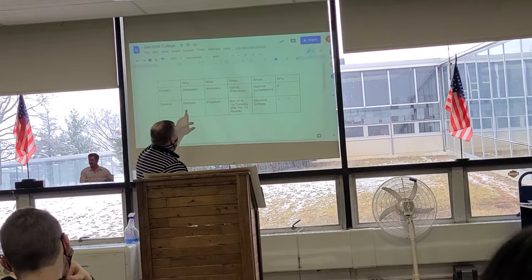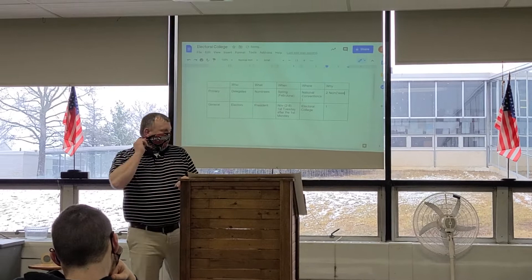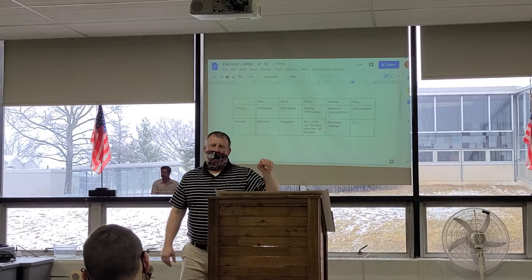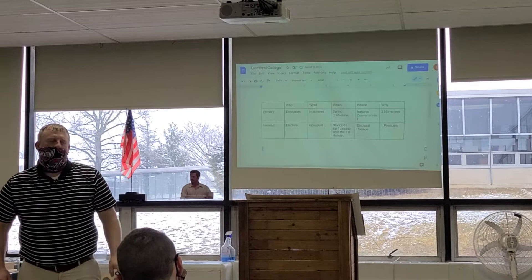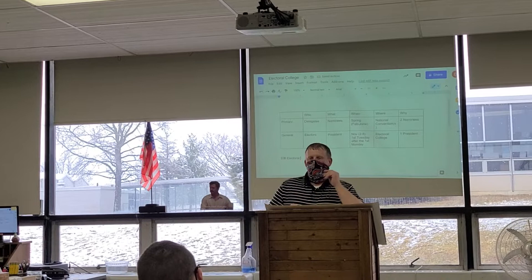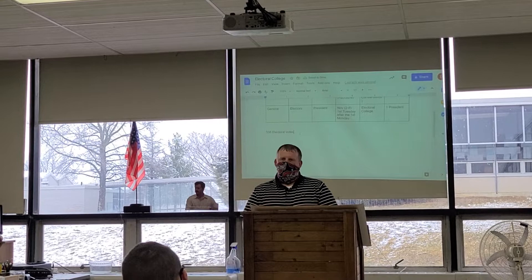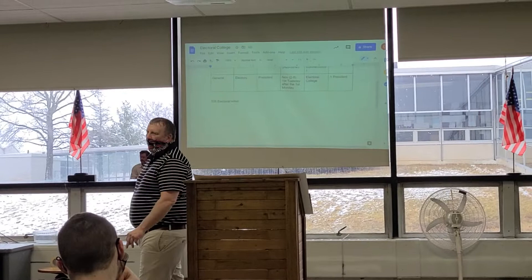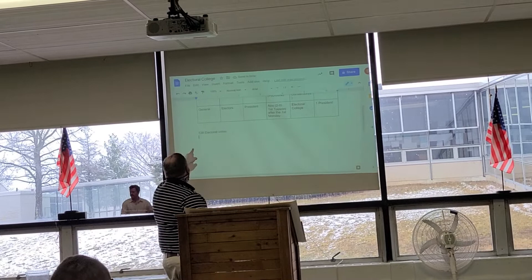How many total Electoral College votes are there? 538. Now, how do we get to 538? The 435 in the House and the 100 in the Senate, plus three votes from the District of Columbia. Right on the money. How many does someone need to win the presidency? 270 — why? Because it's over half.